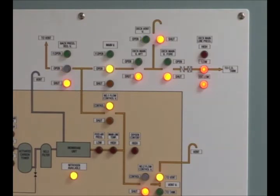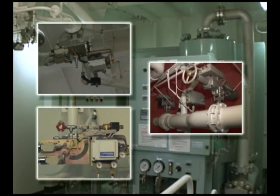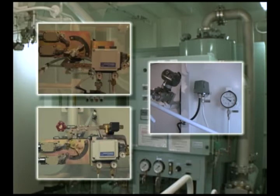All the valves concerned automatically start their prescribed action. The main valve and the back pressure regulating valve automatically control the volume of nitrogen gas supplied to cargo tanks according to the pressure variation on the deck mainline. Pay constant attention to each component while the system is running.